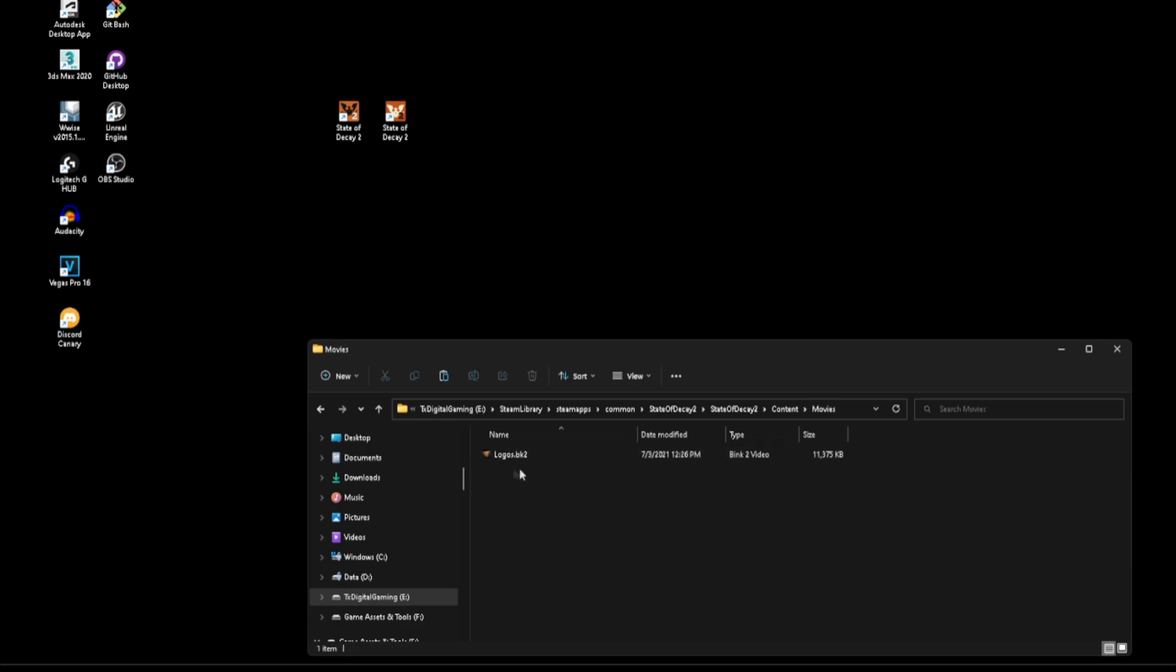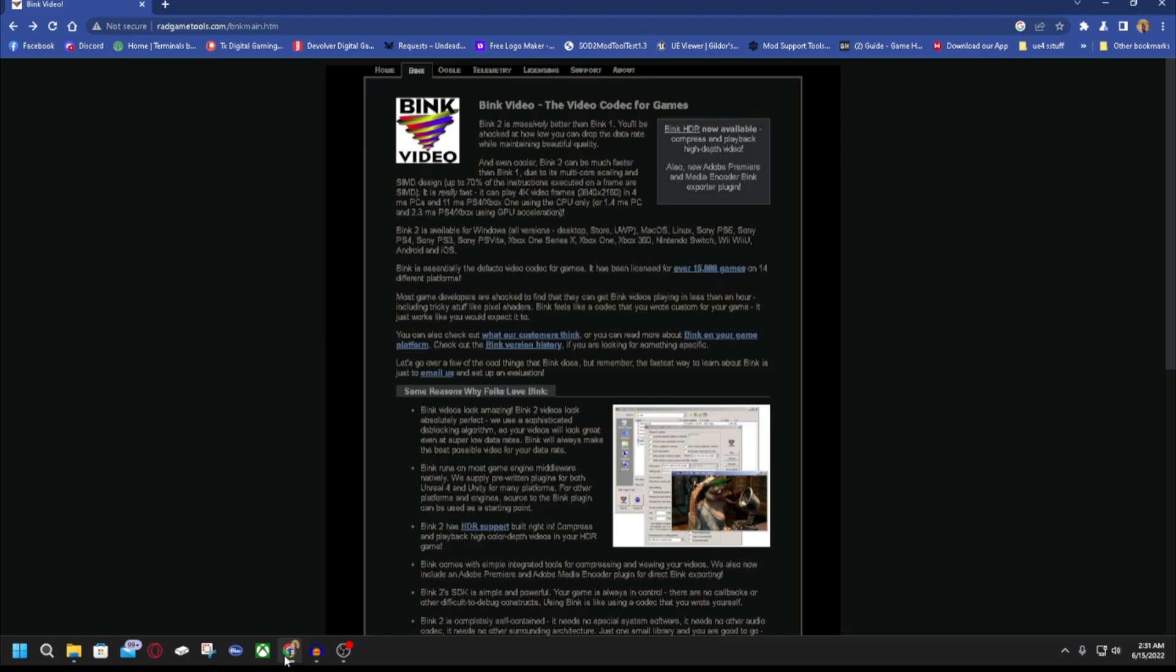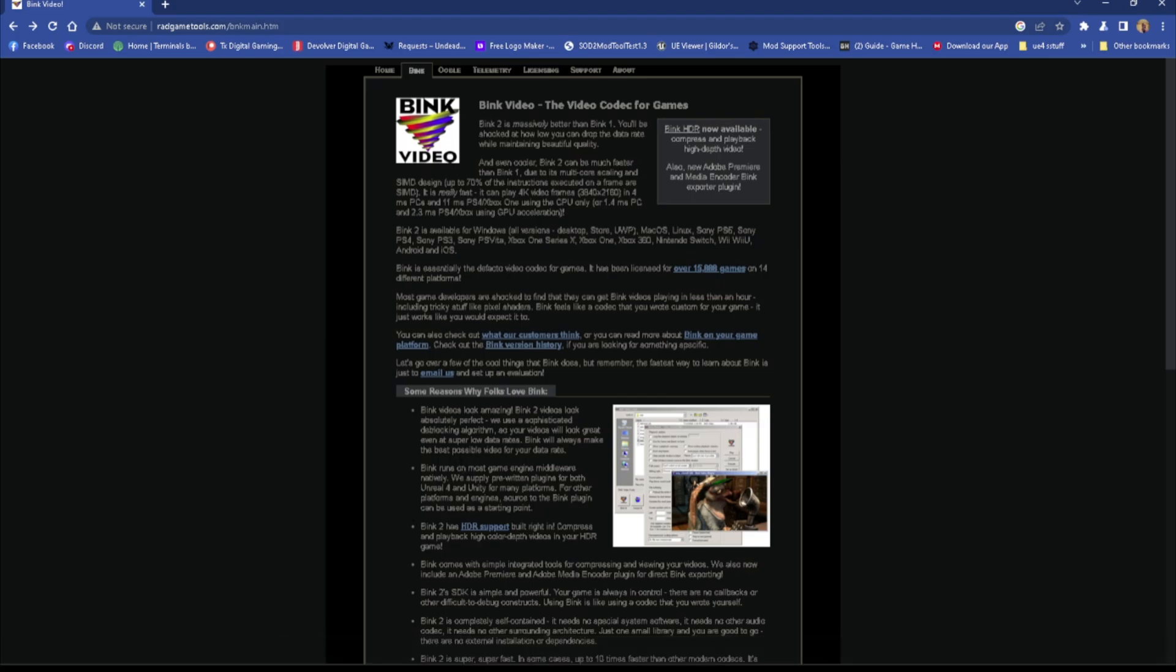Now in order to do this you will need to download the same tools that not only Undead Labs but a lot of game developers use to incorporate this type of stuff into their game. And there is a free version of that on their website. I will leave a link for this as well in the description below.